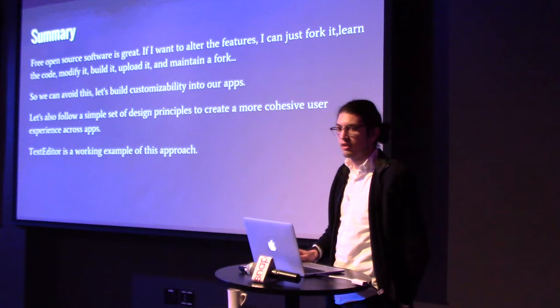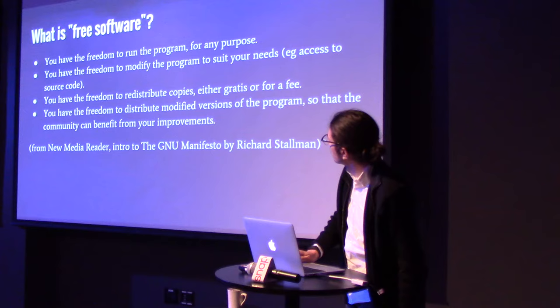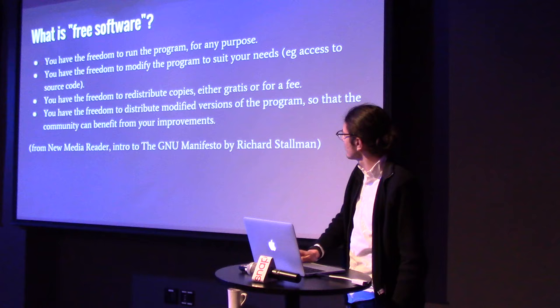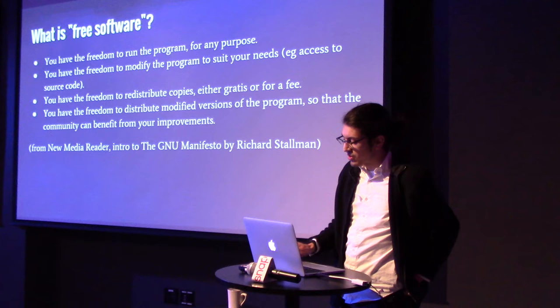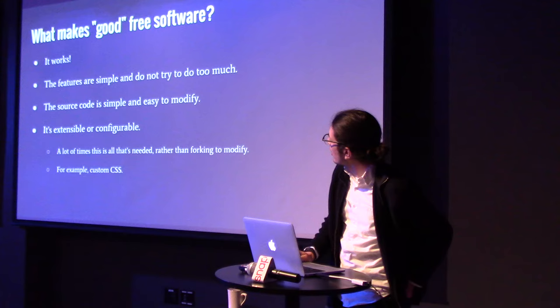So, just a summary, free software out of the GNU Manifesto. You're free to run the program, free to make changes, free to distribute it and all that. And all that's really great. But, like I just said earlier, sometimes it's a little too much work to fork it and make changes.